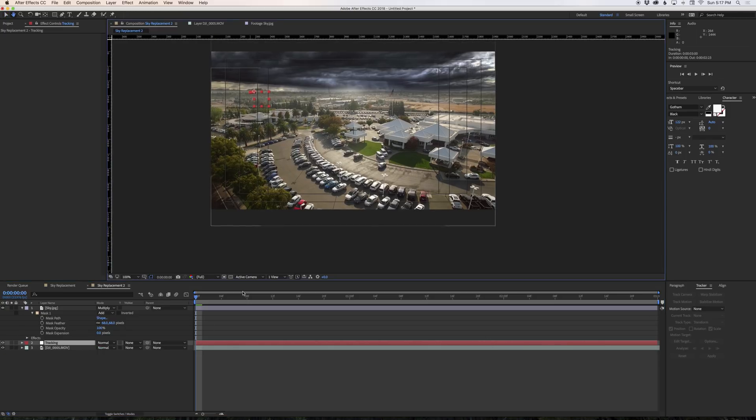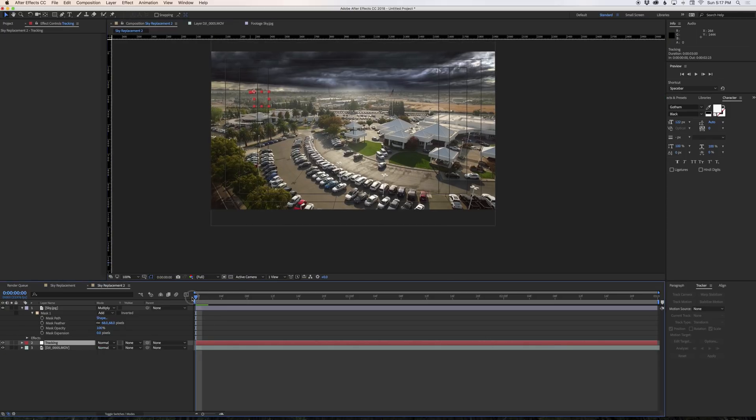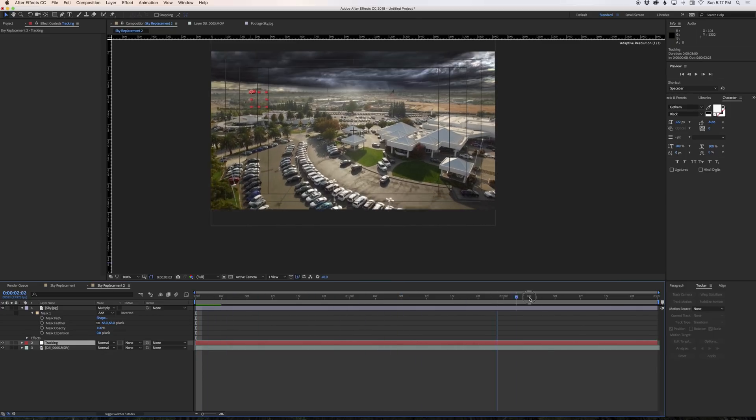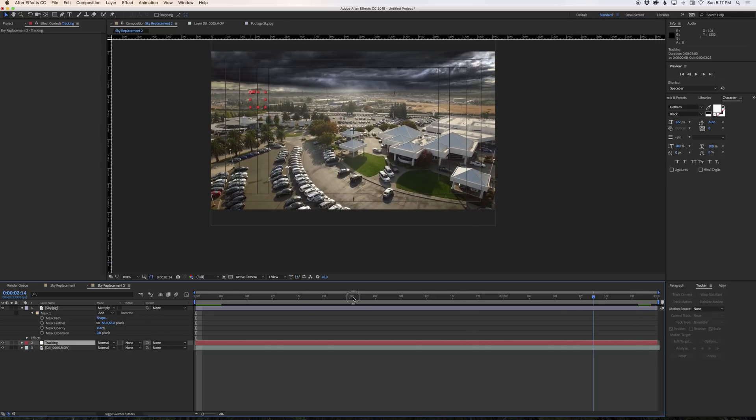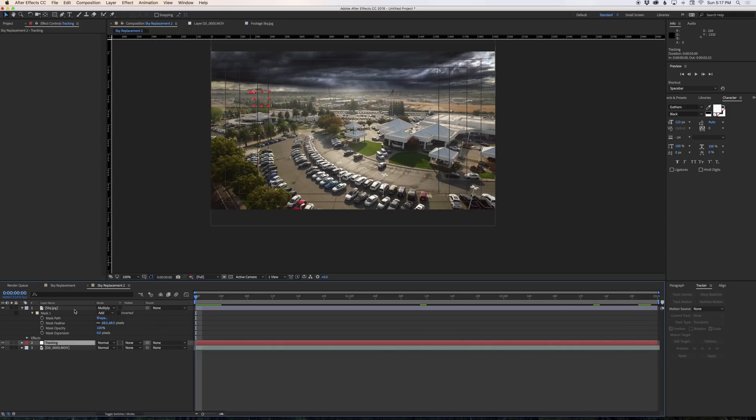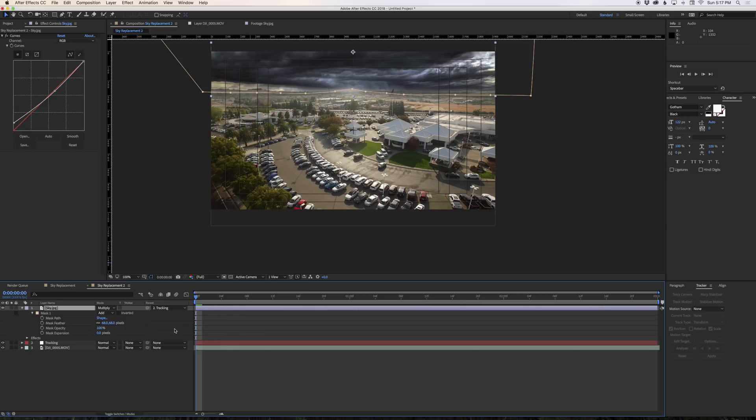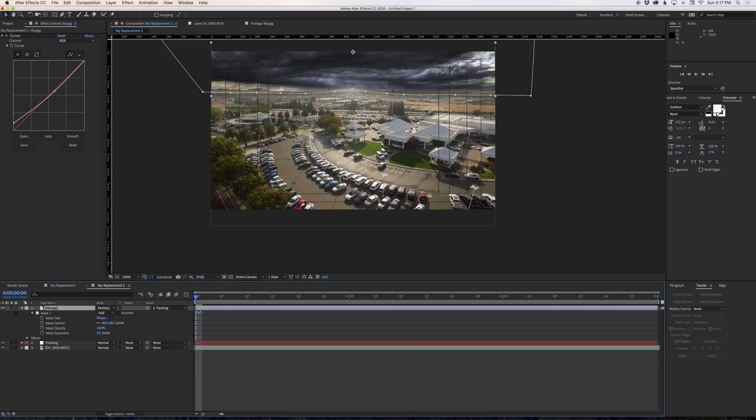So now if we were to scrub through this we should see that our null layer which is represented by this little red square here will follow the horizon. Now if we take our sky layer and we parent it to the tracking layer, which you can do by just going to this menu and telling what you want to parent it to, that means that it will follow whatever this layer does. So now if we hit play we can see that our sky is moving with the background layer.